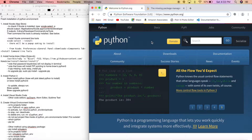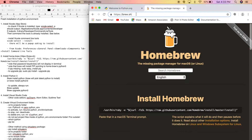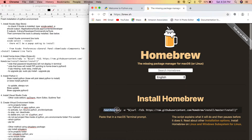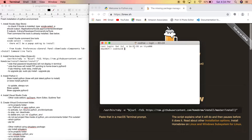The way I'm going to install it is through Homebrew, which is a very popular package manager. Go to brew.sh and copy the command line shown there, then open Terminal and paste that command to install Homebrew.